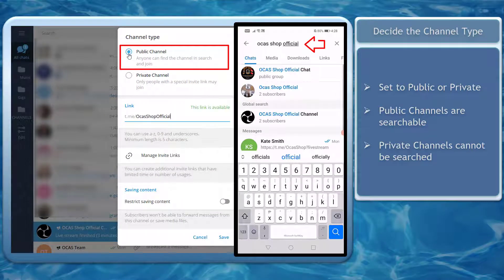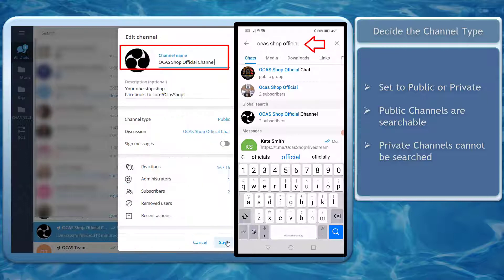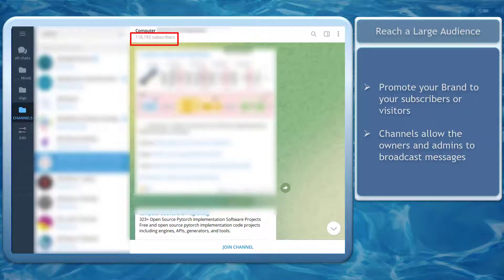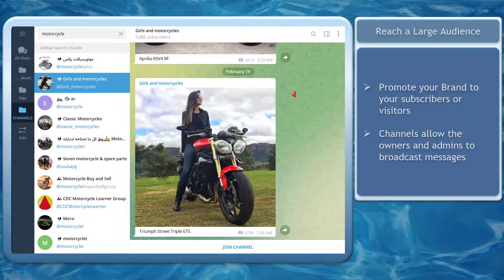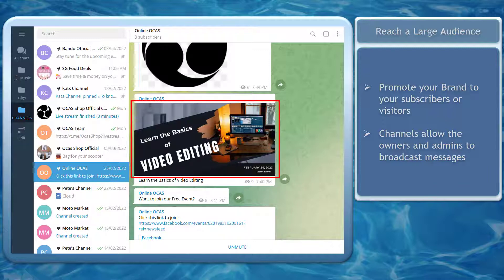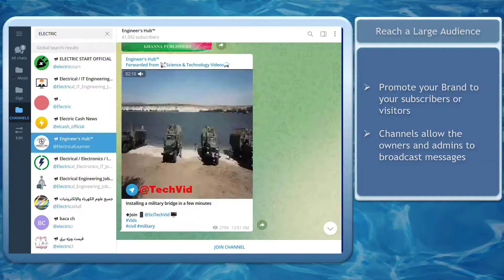This way, your target market can discover your channel. Next, reach out to a large number of people. You can promote your brand and products to your subscribers or anyone who visits your channel. Channels allow the owners and admins to broadcast messages such as plain text and media files like images, videos, and documents.